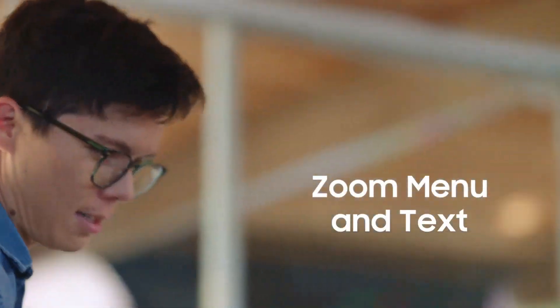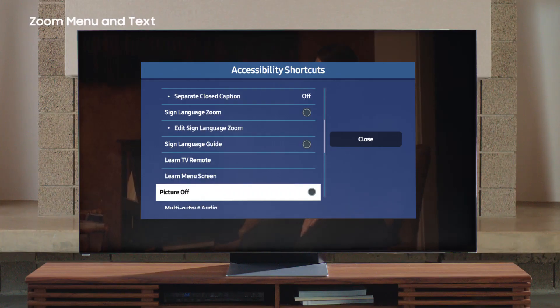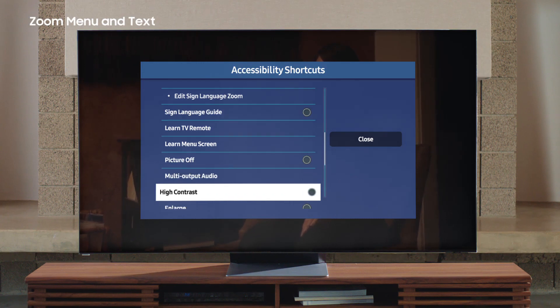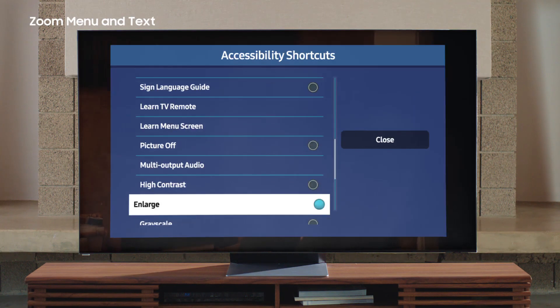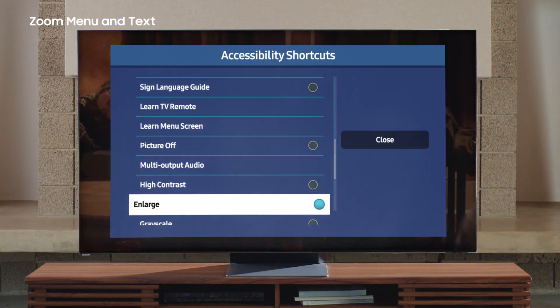Zoom Menu and Text. If you have trouble with small print and details, the Zoom Menu and Text feature increases the size of the menu. Note that on TV models from 2022 and before, this feature is called Enlarge; on TV models from 2023 onwards, you'll find this feature called Zoom Menu and Text. On the accessibility shortcuts, select Zoom Menu and Text — it magnifies the menu screen, which makes it easy to read.